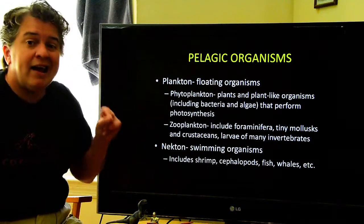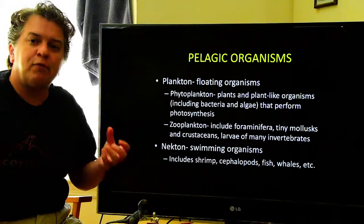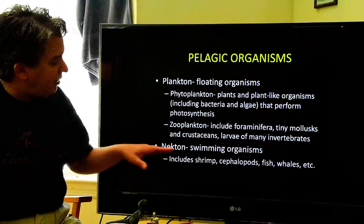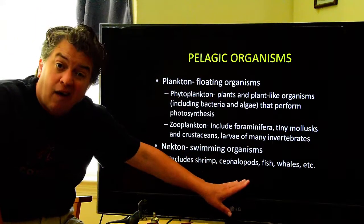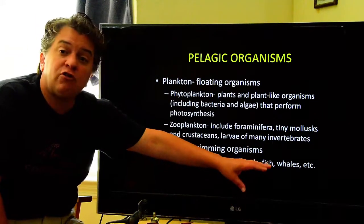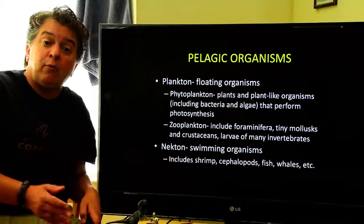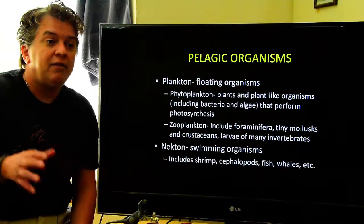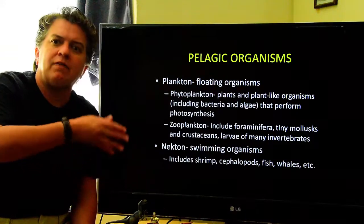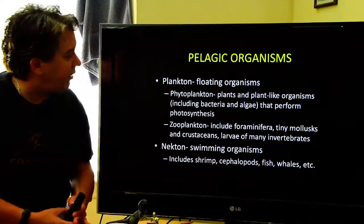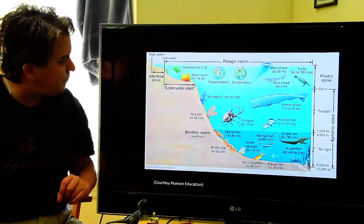Then we have the nekton. The nekton are your swimming organisms — that'll be shrimp, cephalopods like octopus, fish, and marine mammals like whales and dolphins. These guys can actually decide where they're going to go; they are swimming. The plankton just have to float wherever the water takes them.